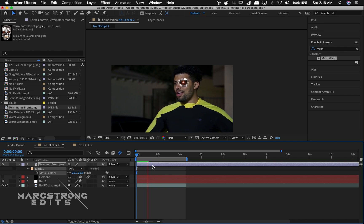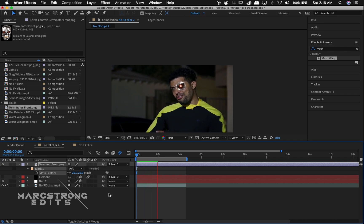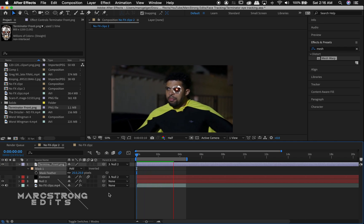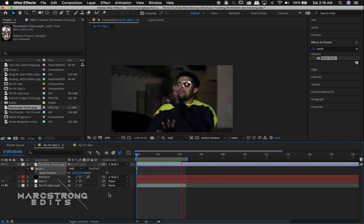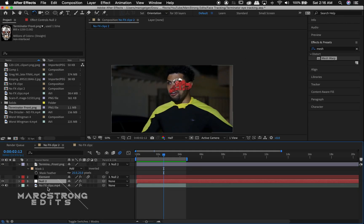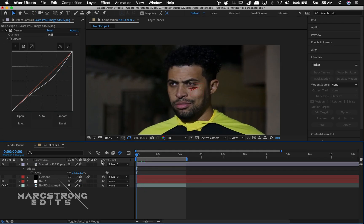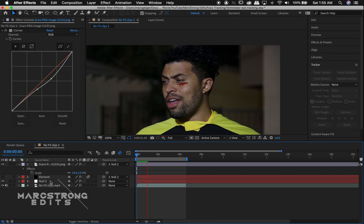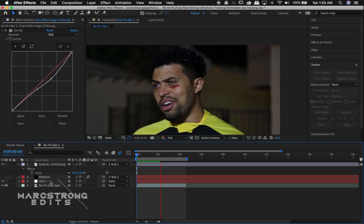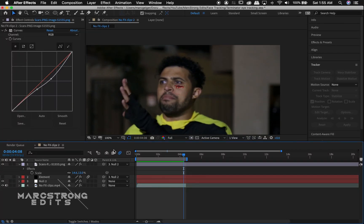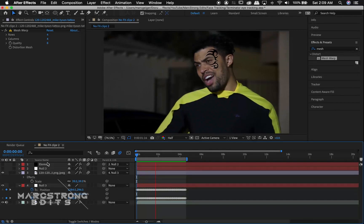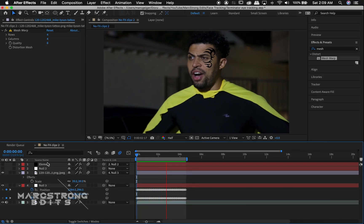Tracking's already been done in Mocha, and that's it. Once you've applied your tracking data to your null object, you can parent any object to it and it'll follow that track — whether it's a nasty cut or Mike Tyson's tattoo, anything will follow that track point.